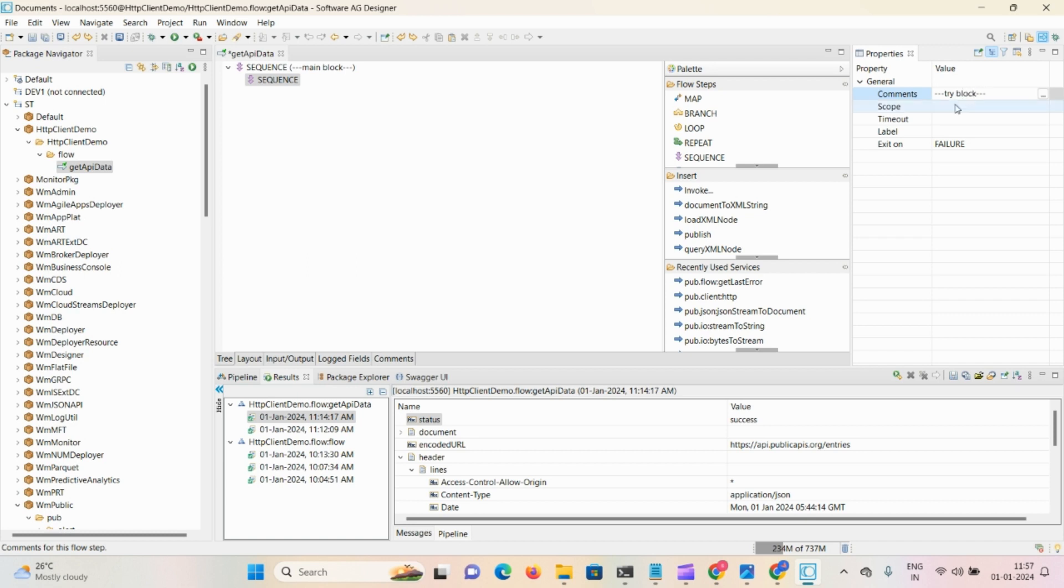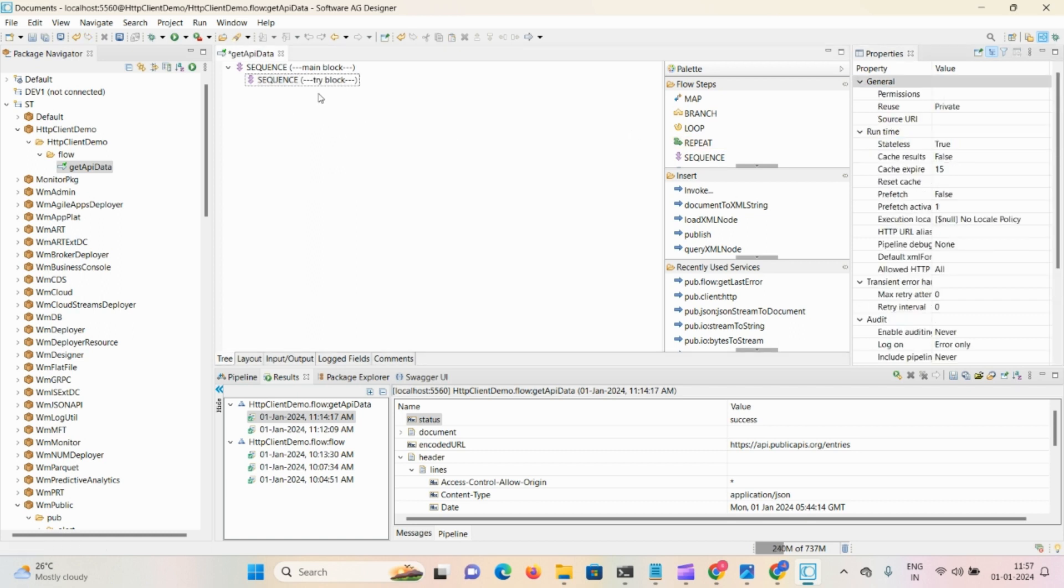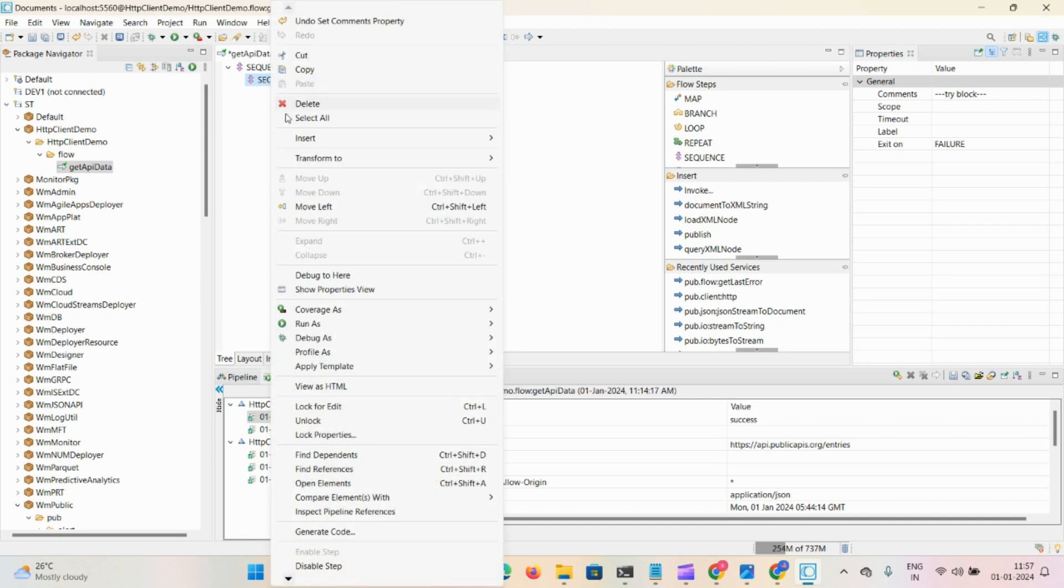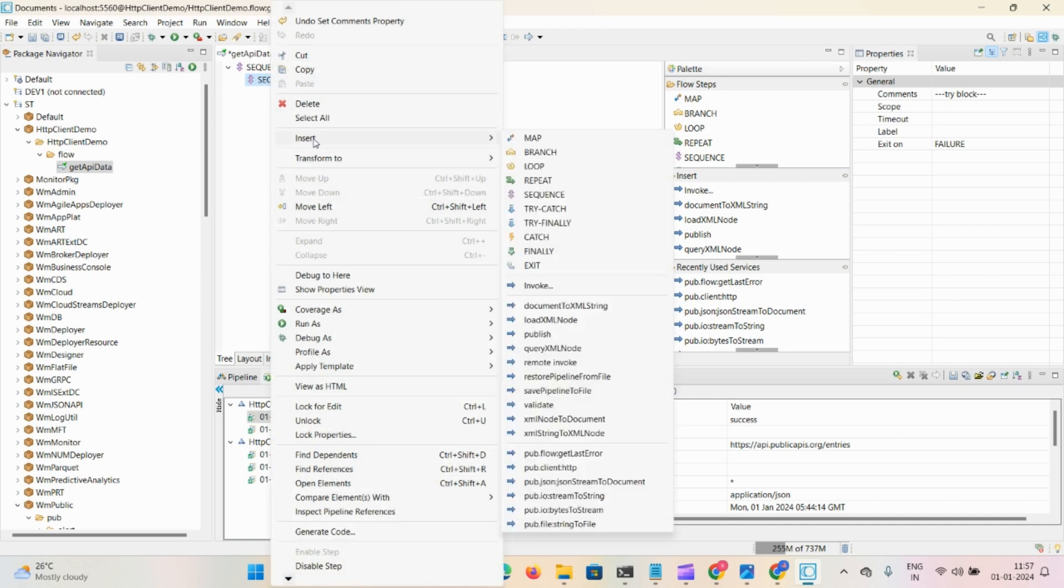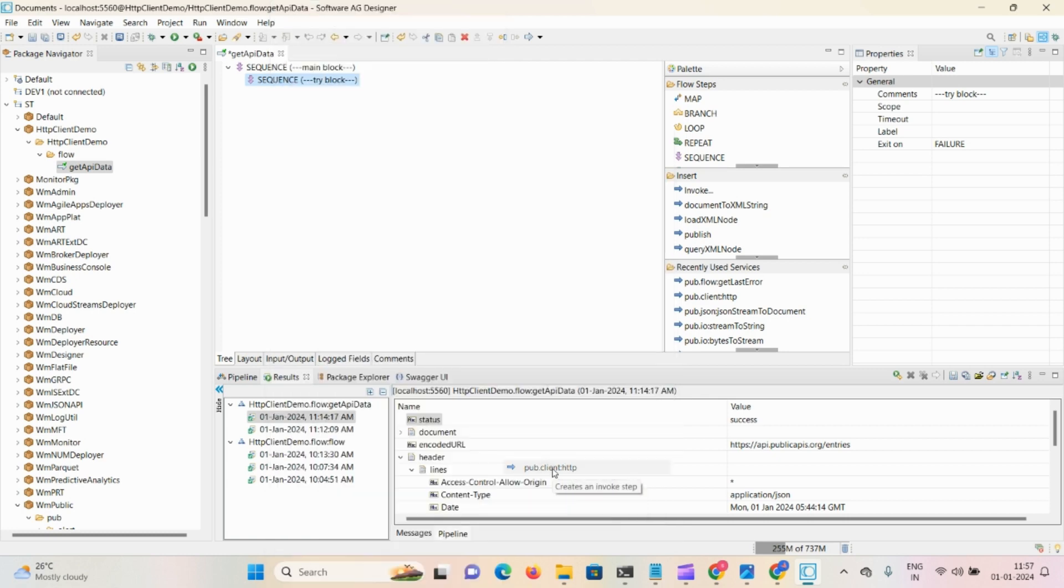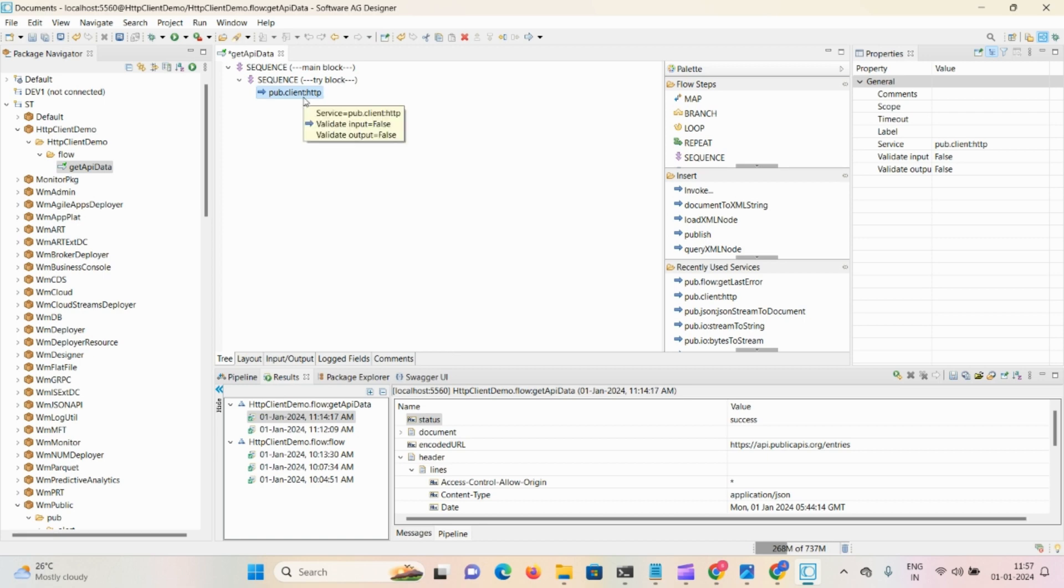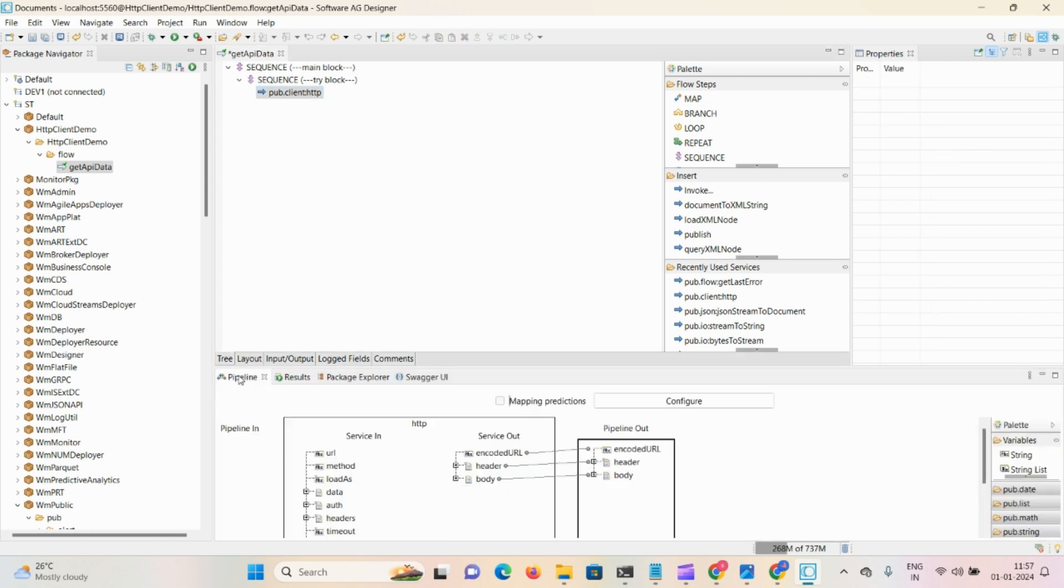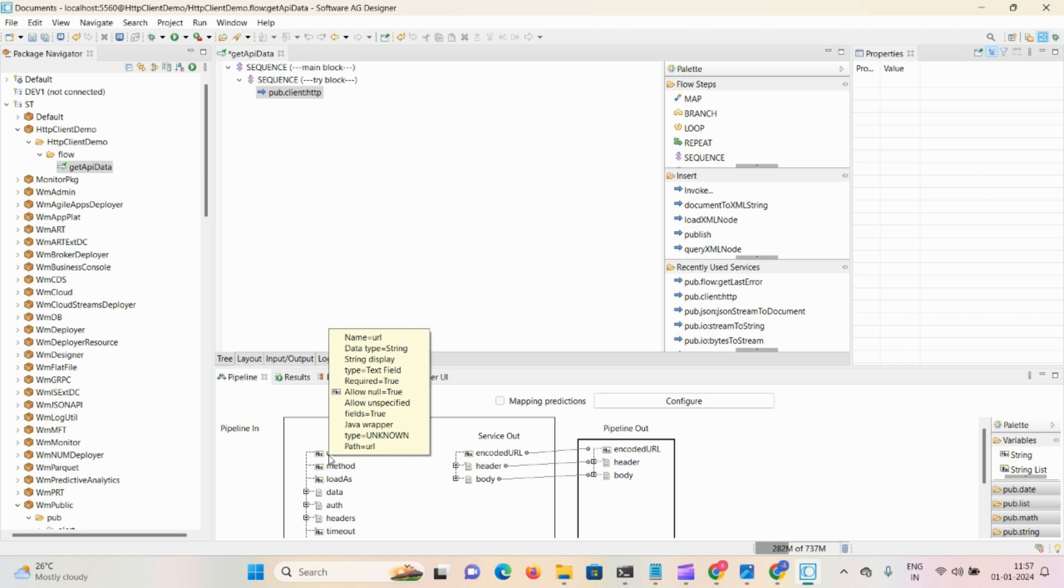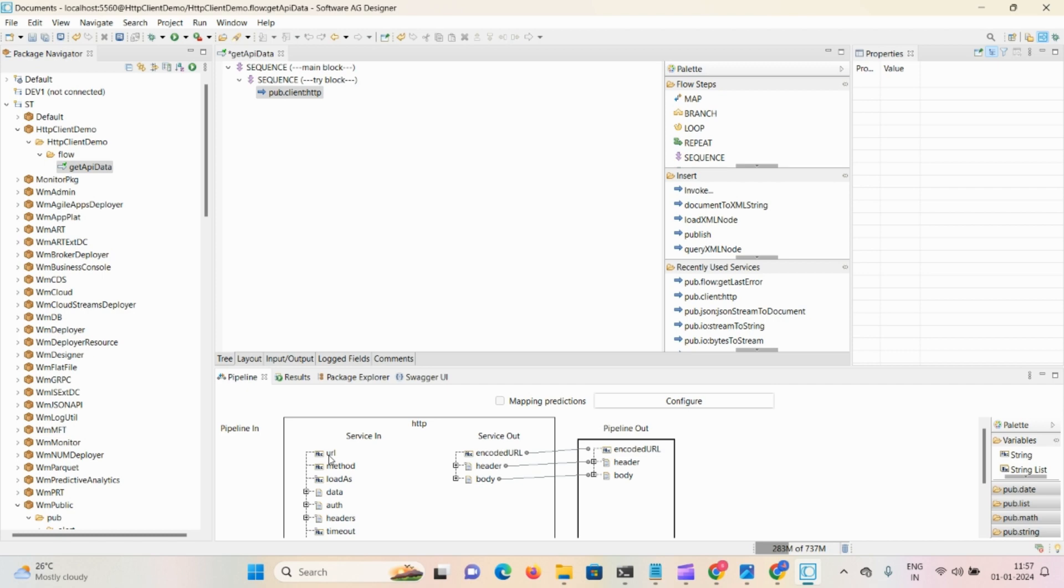It always exits on failure. Here we're performing business logic. Access the service pub.client:http - this is the inbuilt service for consuming external APIs in webMethods. Click on that particular service, go to pipeline. For POC purposes we're using some free APIs that don't require any kind of authentication.